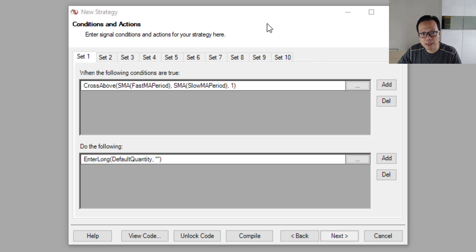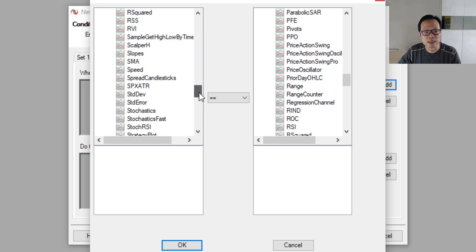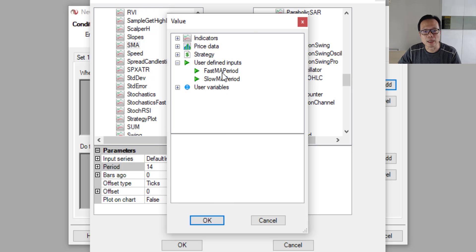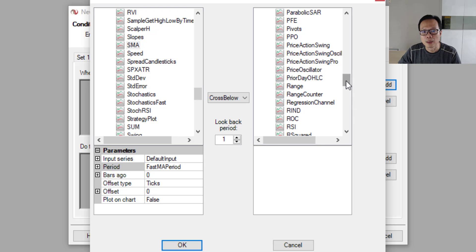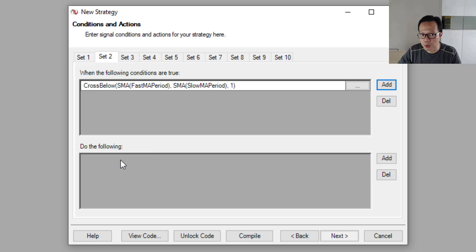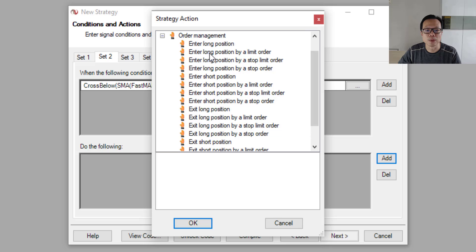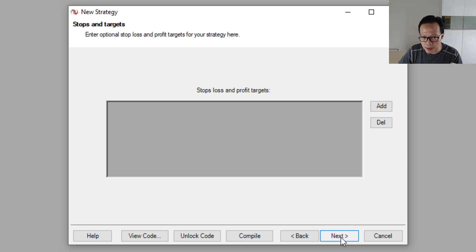Now we add the second rule. Come to the second set and click the Add button, then repeat the same process. Look for SMA as the indicator, click on Period, and select FastMA. This time the condition is 'crosses below' the slow moving average. On the right-hand side, select SMA and set the period to SlowMAperiod. So the condition is: when the FastMAperiod crosses below the SlowMAperiod. Click OK. When this condition is true, click Add and enter a short position. Click OK. We now have both rules defined. Click Next. The next step asks you to define any stop loss or profit target rules — for this example we won't have any, so just click Next again and then Finish. We're done creating the strategy.